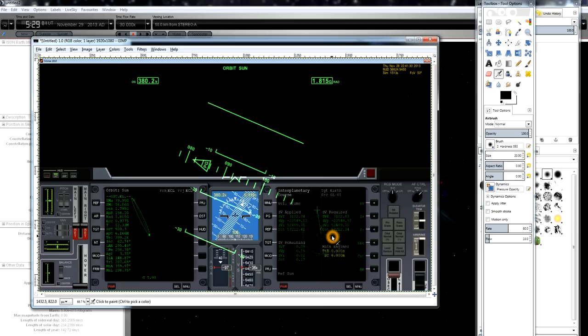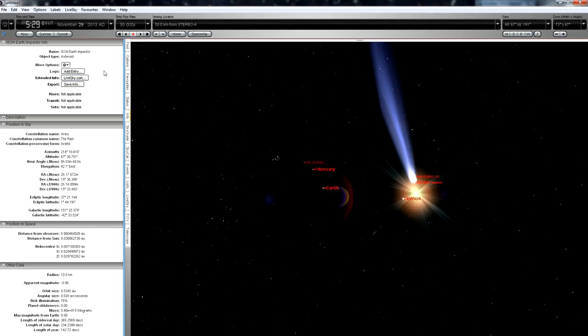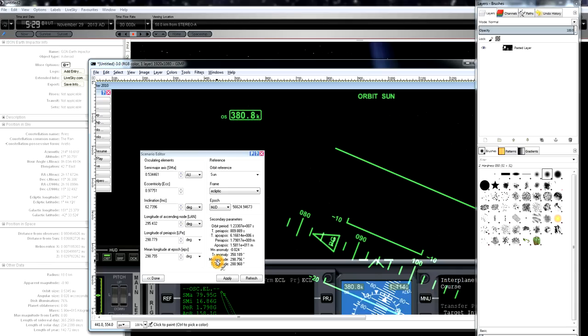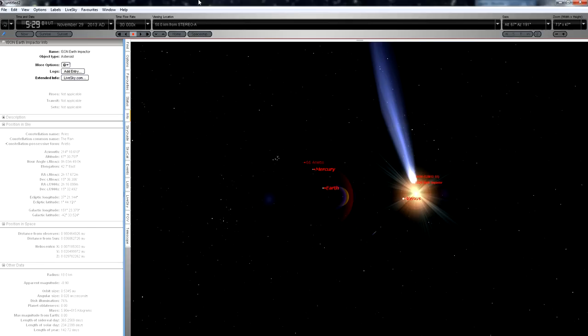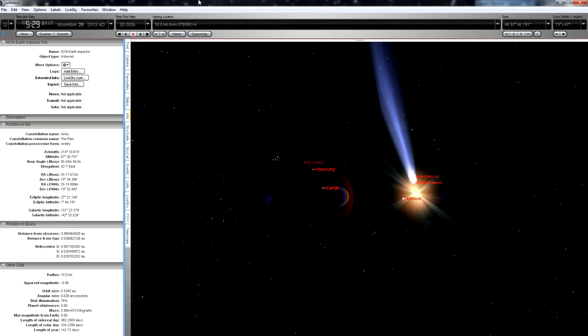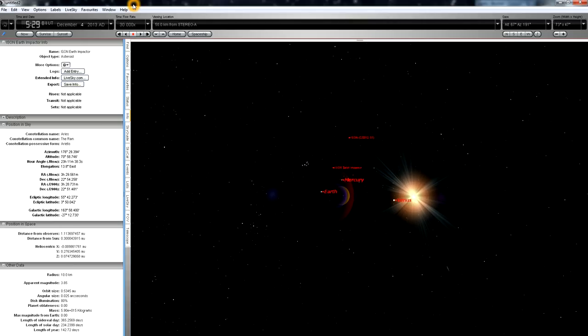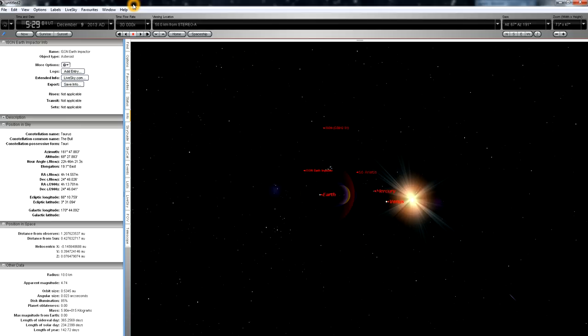And this can serve as a proxy, a virtual impactor, that represents a hypothetical fragment from ISON that reaches Earth. So we can load these orbital elements into Starry Night and see where it would be in the stereo ahead images if it were indeed possible for that dust cloud containing potential fragments of ISON to reach Earth. So we can see, if we fast forward through time here,